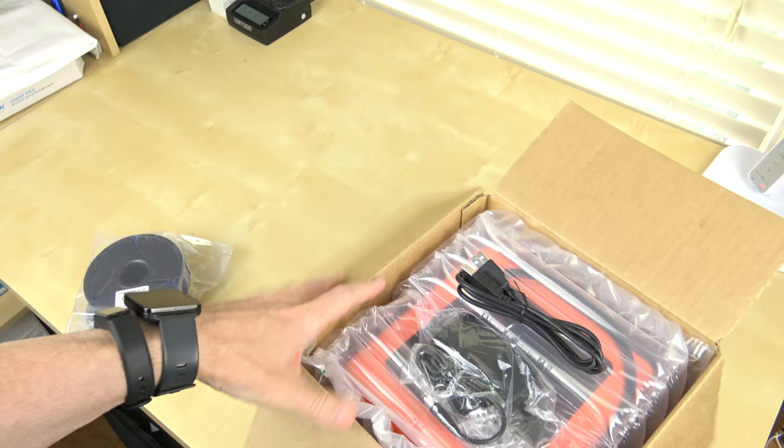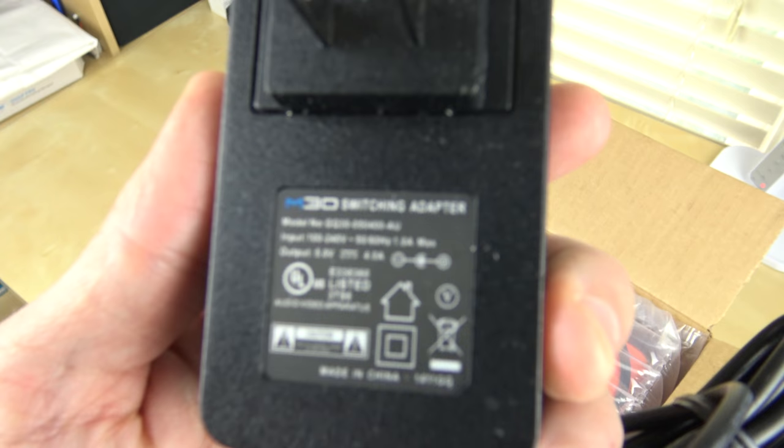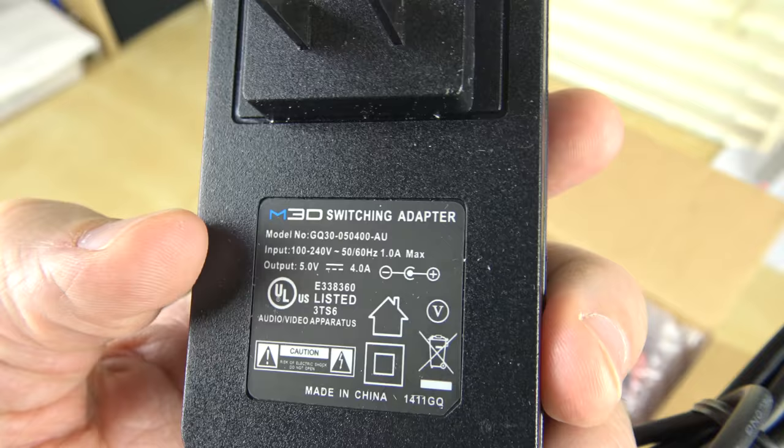And because I did forget to say this in another video, here's the specs on the power brick itself. It is an input of 120 to 240, so it should work internationally. One amp max input output is five volts at four amps.